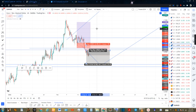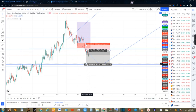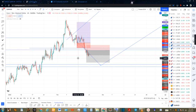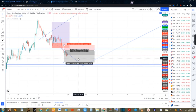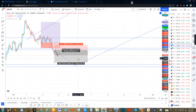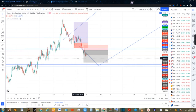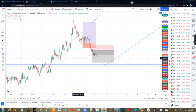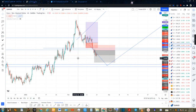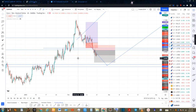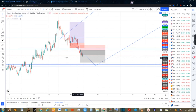Depending on your stop loss, something like this — using multiple time frames. It depends on what you're doing and your account size. Are you a scalper? Are you a swing trader? Are you a day trader?